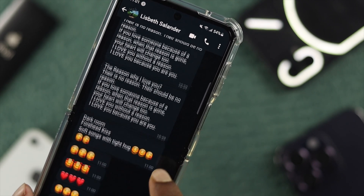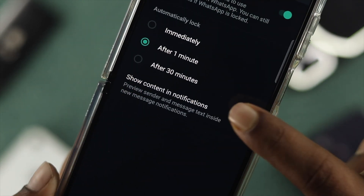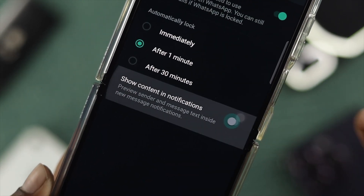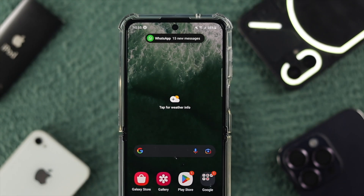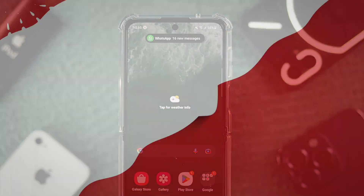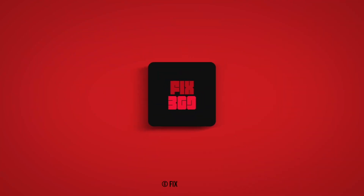Alright guys, that's how you can turn up and hide the notification previews on your WhatsApp from your Android device. Hope you found this video useful. If you think so, leave a like and subscribe to the channel. Thank you for watching, and I'll speak to you all later. Peace out.